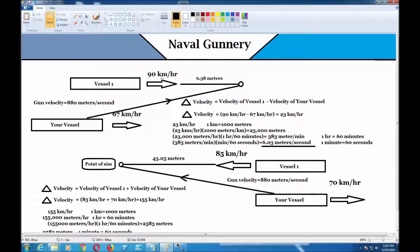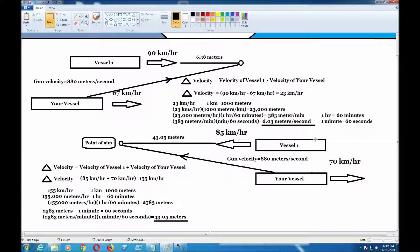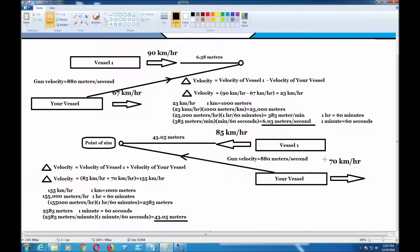Let's do another example. Let's say your target vessel is here, but it's going the opposite direction to what you're going. You're going to the right, and your target is moving to the left, but you're still parallel to each other. The gun velocity, again, is 880 meters per second.